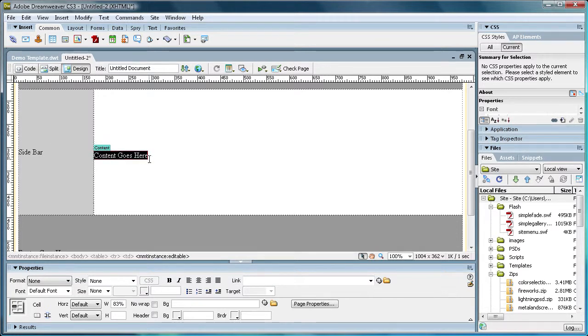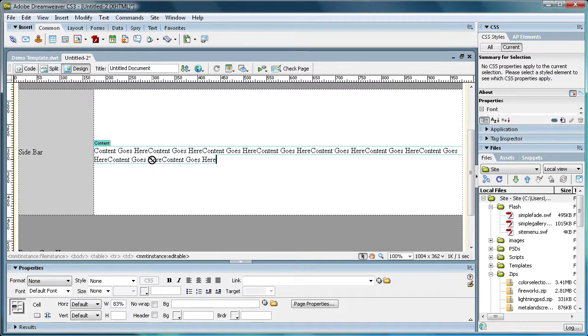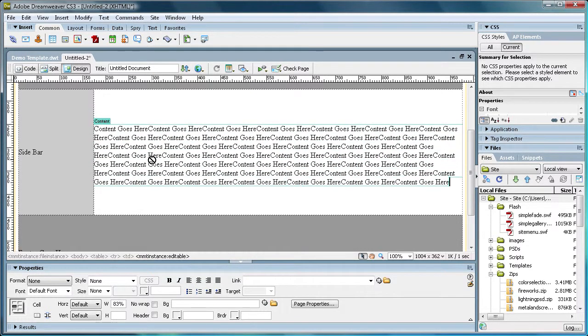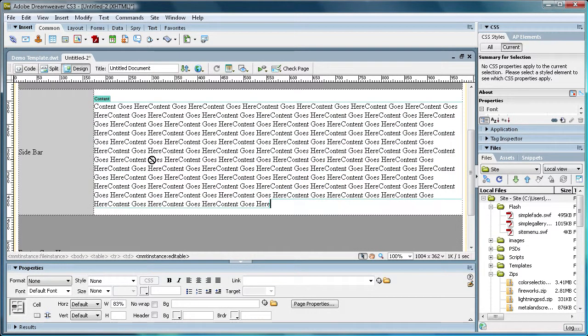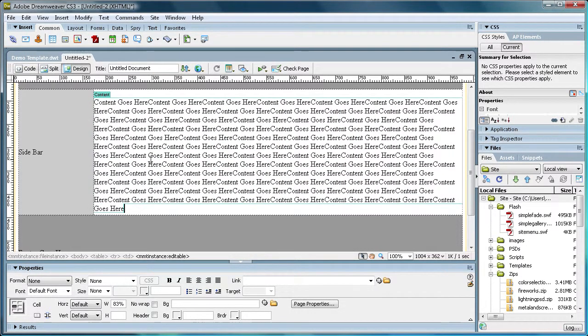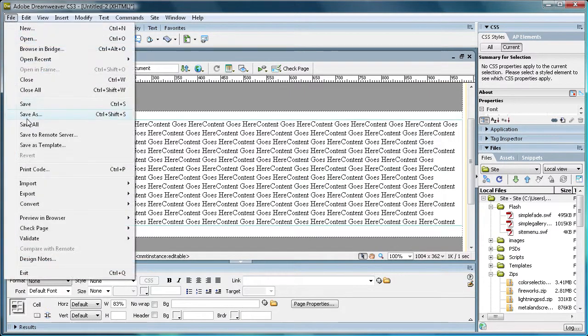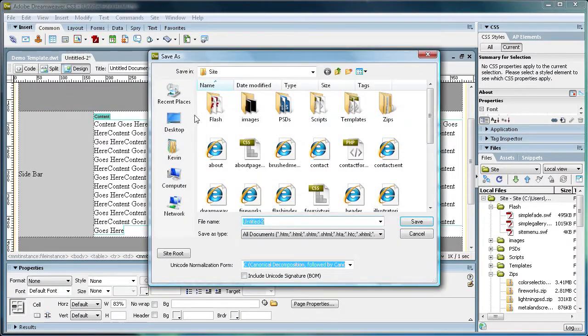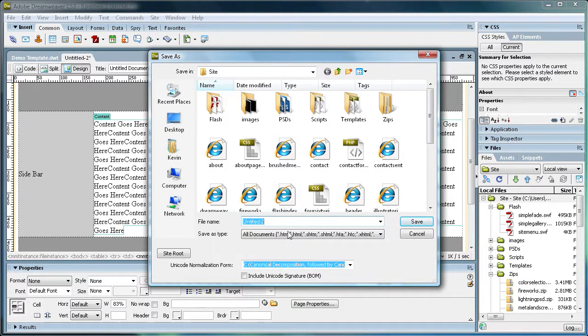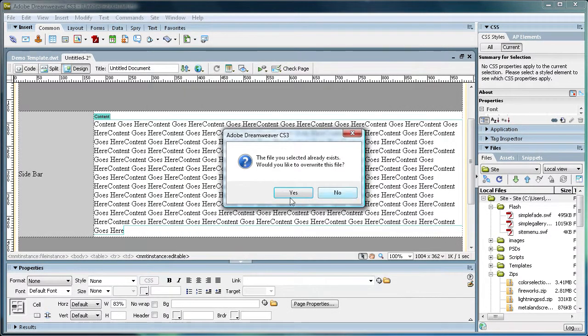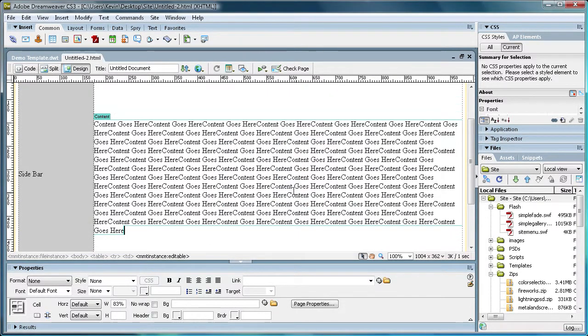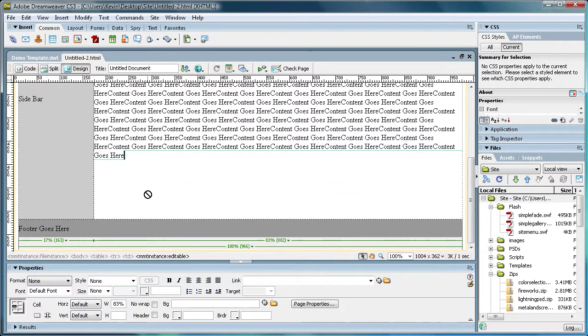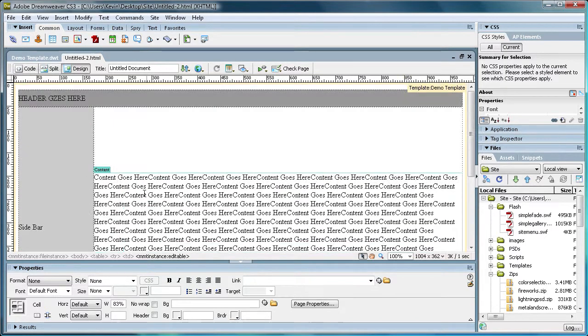I'll spell it right too. Content goes here. Alright, I'm just going to copy that and we'll just do some fake content here. Alright, now we can go to File Save. And what you want to make sure you do is save this file inside of your site that you already have defined. So I'm just going to save it as untitled two, and I'm going to overwrite it because I already have one in there, but that's not important.